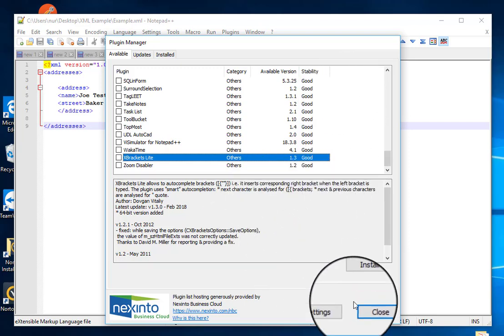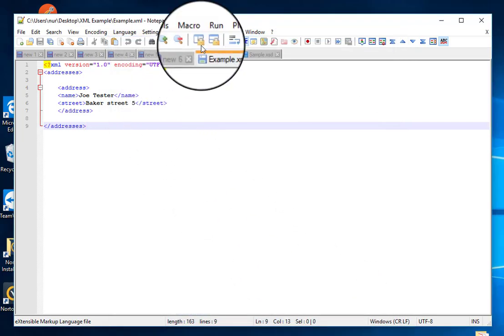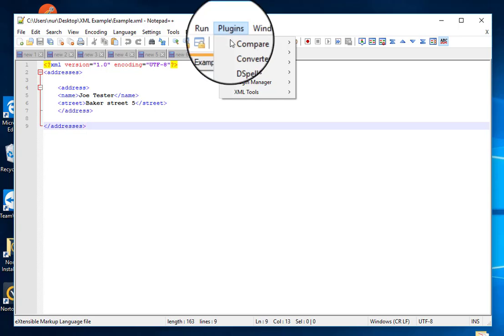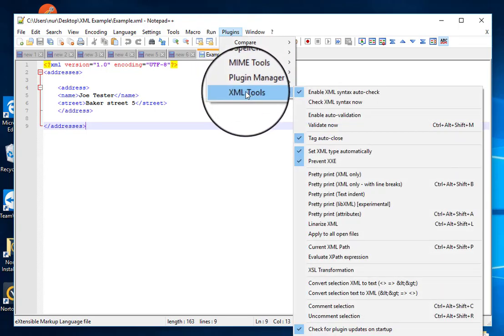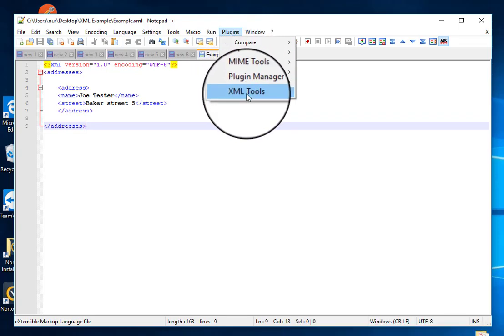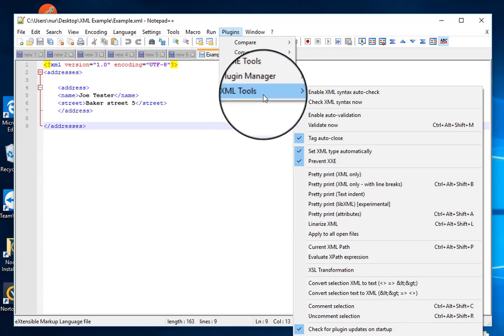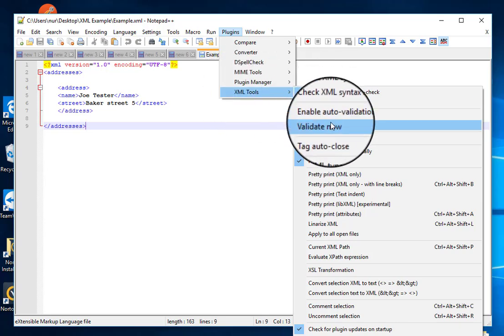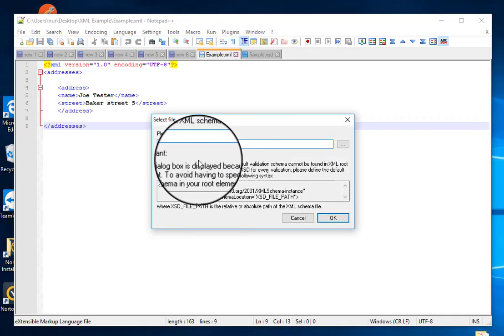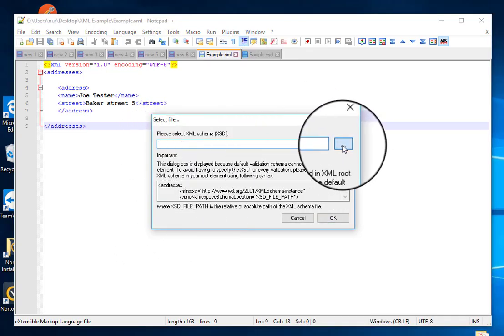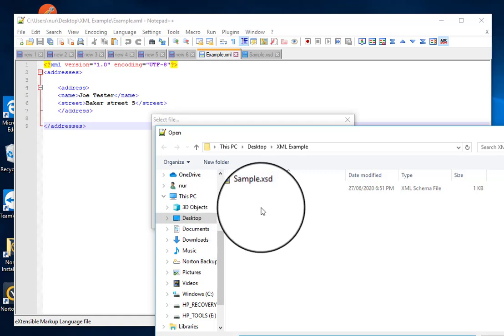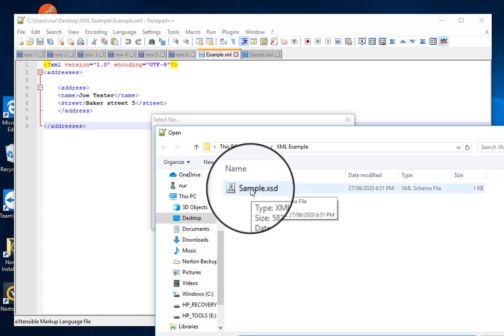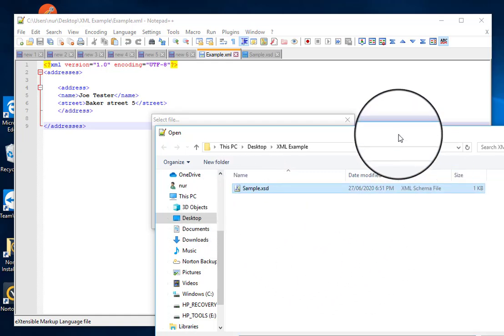After install, you can see XML Tools in this dropdown. Now go to XML Tools and then click on Validate Now. Here what you need to do, you need to just select the